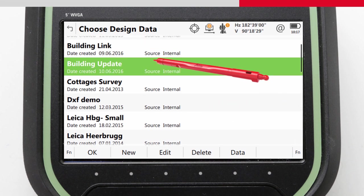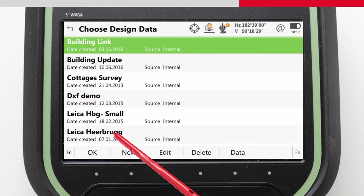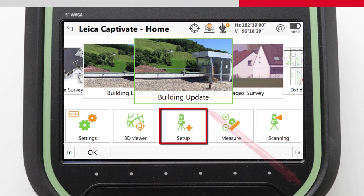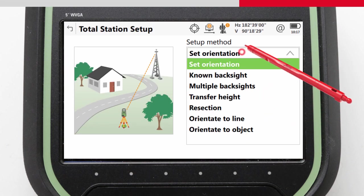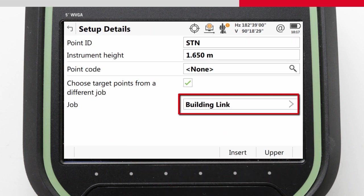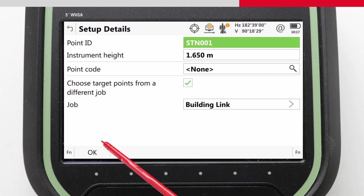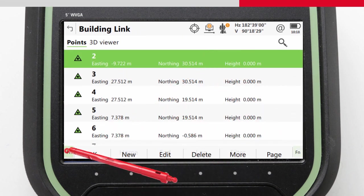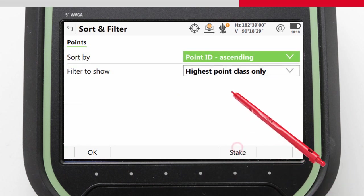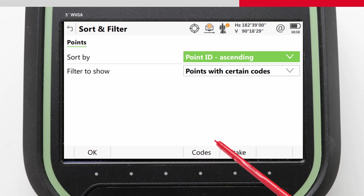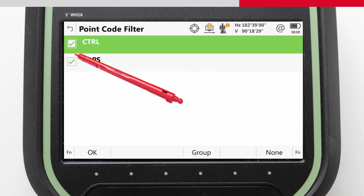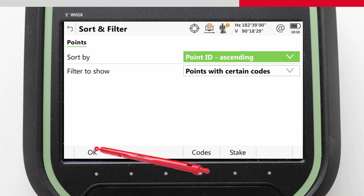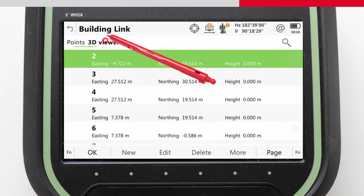With that done, we can then continue with our field tasks starting with setting up our total station. When we enter the setup app, we can select to perform a resection using control from our points and lines design data job. We can initially pick from all 324 points via the list or the 3D Viewer, but if we want to make our selection easier, we can filter the data by code because we made the control points have code CTRL. With the filter applied, we can simply select and measure the targets one by one to complete our resection.